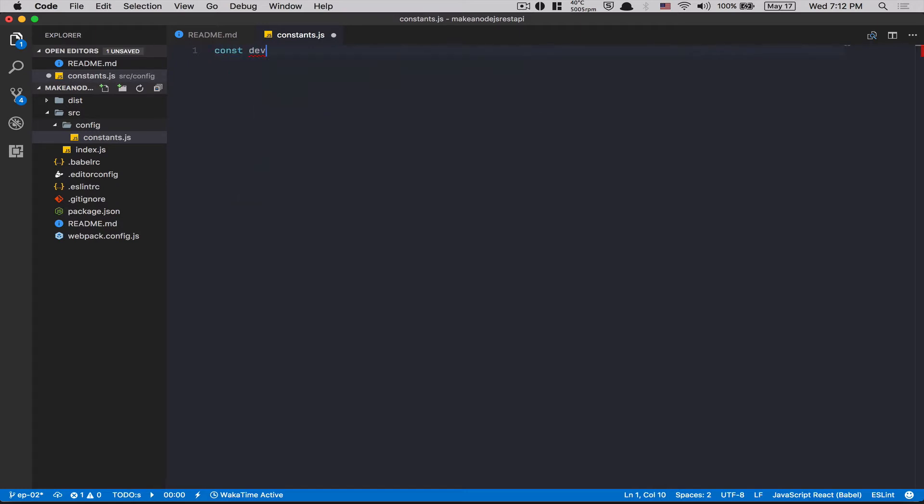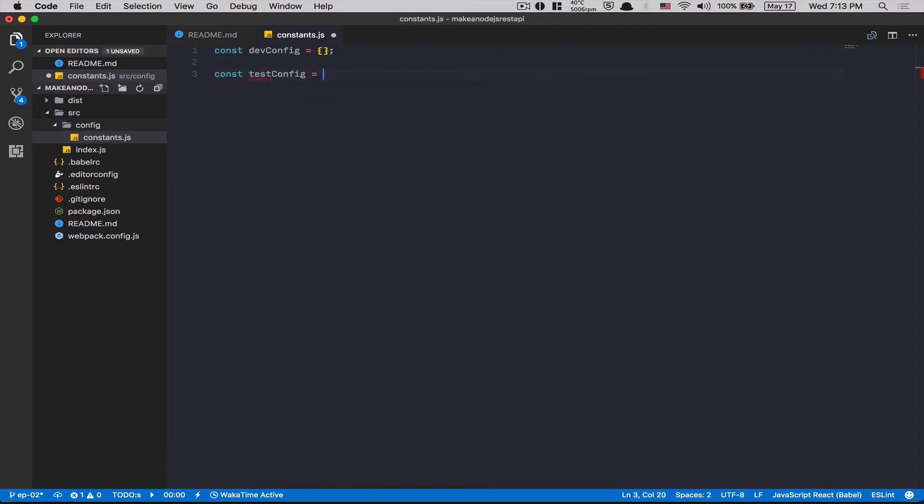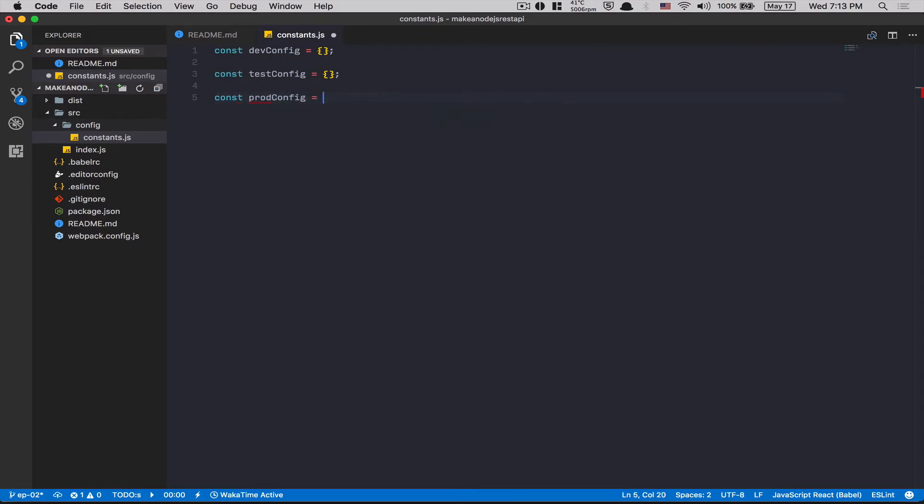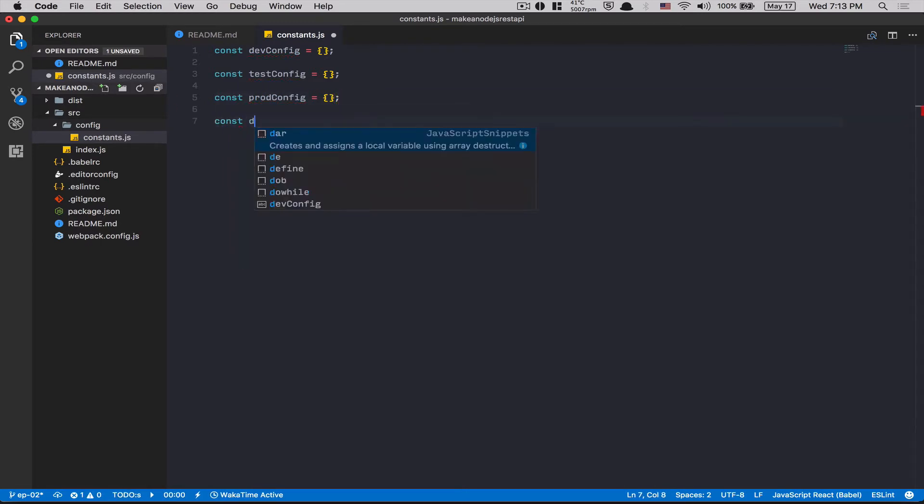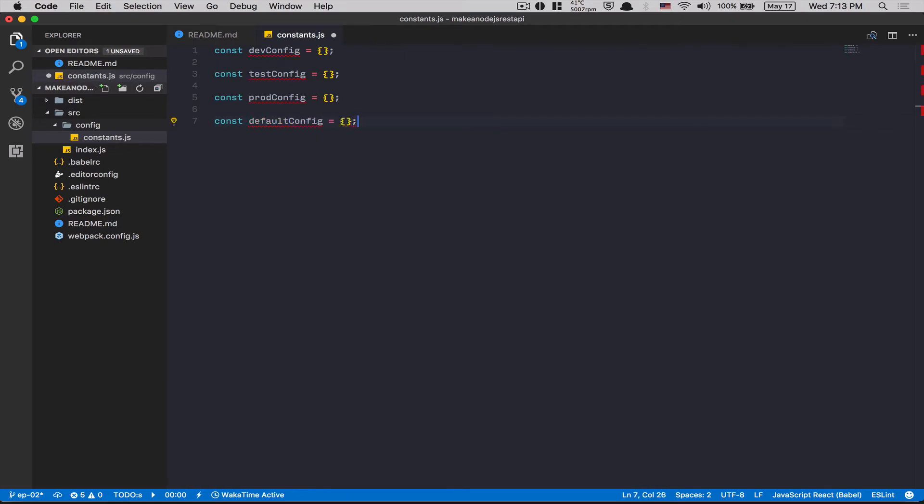Const dev config, it's gonna be an empty object. Const test config, it's gonna be an empty object. Const prod config, it's gonna be an empty object. And after that, const default config, it's gonna be an empty object too. We're gonna fill that, but no worry, this is just for setting up.